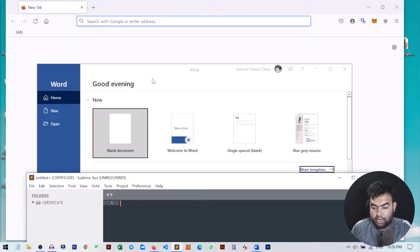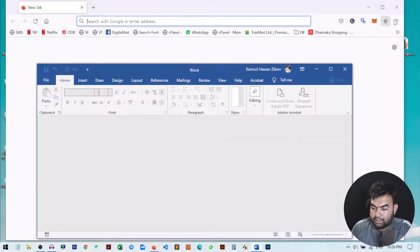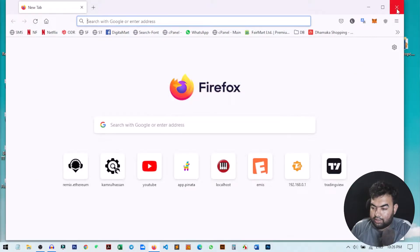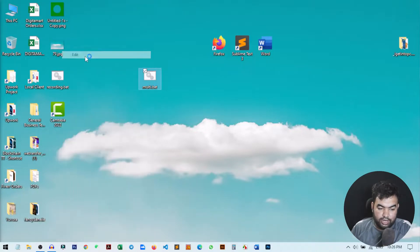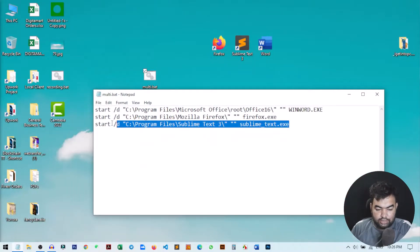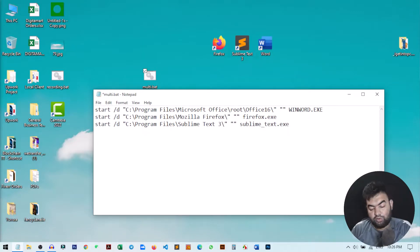If you double-click on it, you can see it will automatically open the three applications written in the script. That is how you can open multiple applications on your Windows PC. You can also edit the file — just right-click on it and select Edit to change the addresses or any other settings.